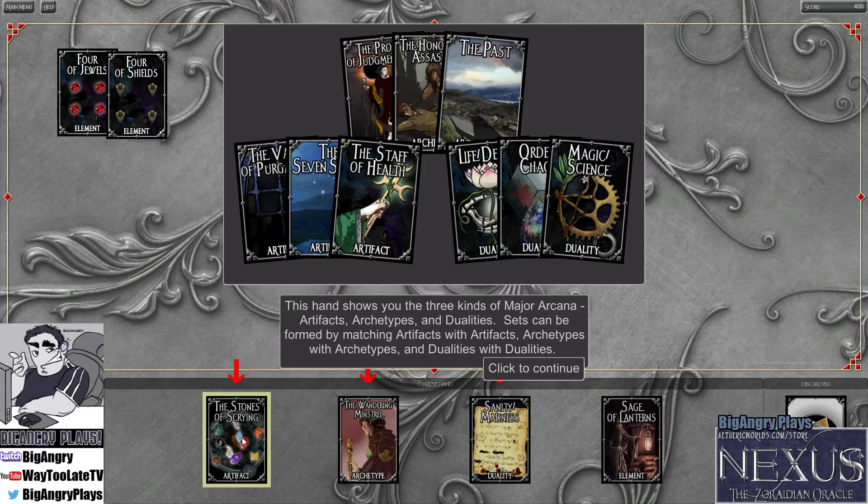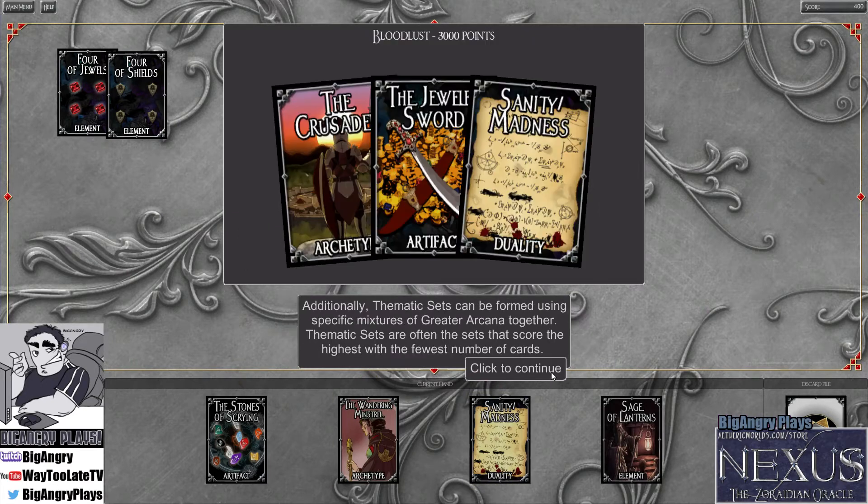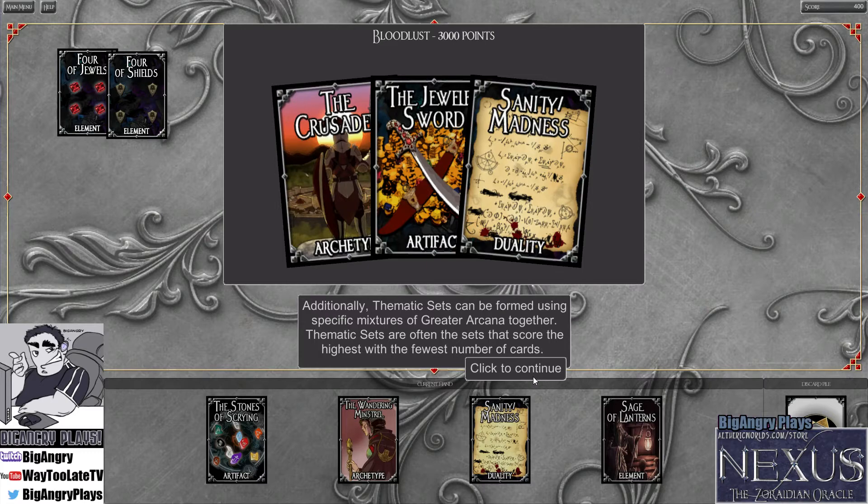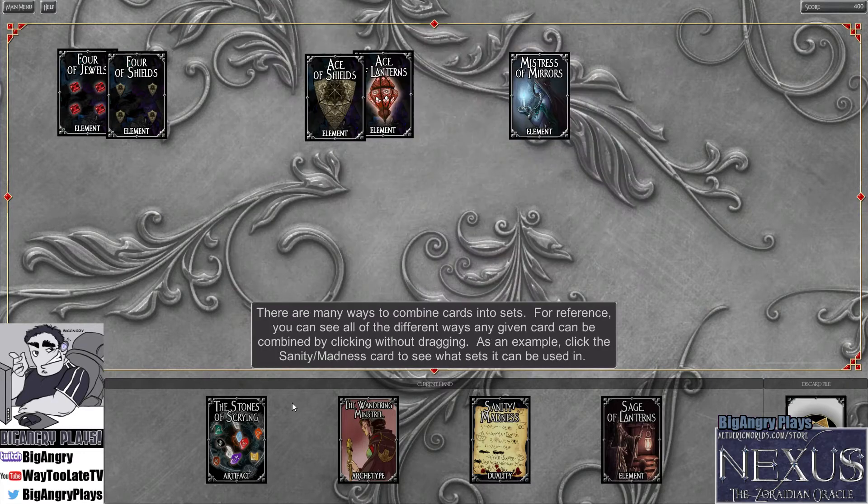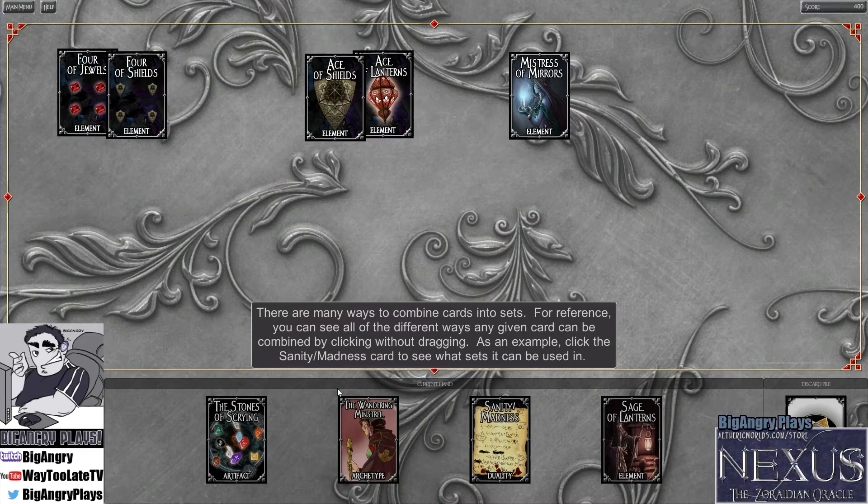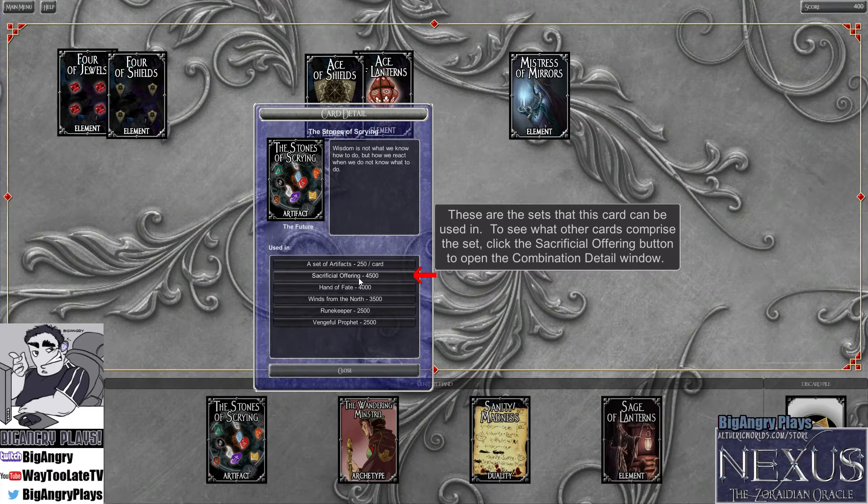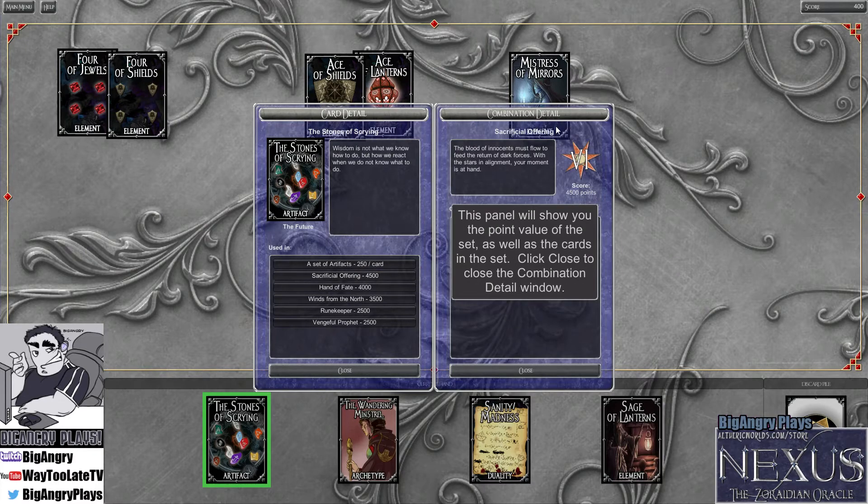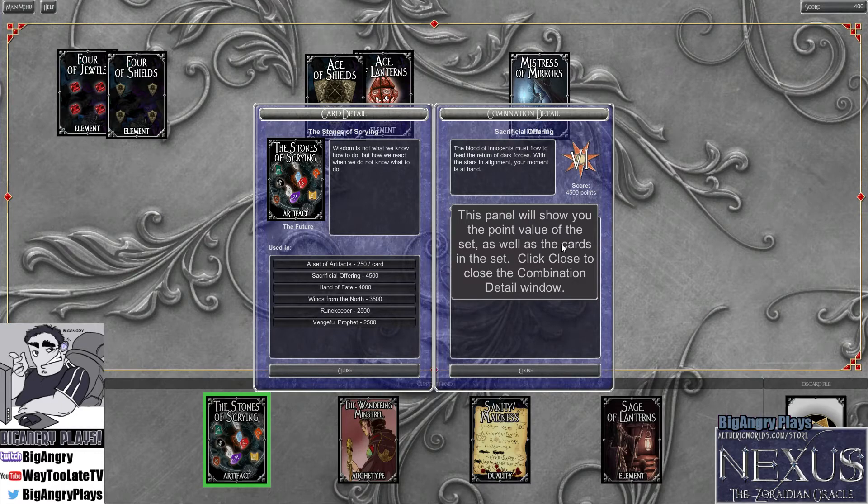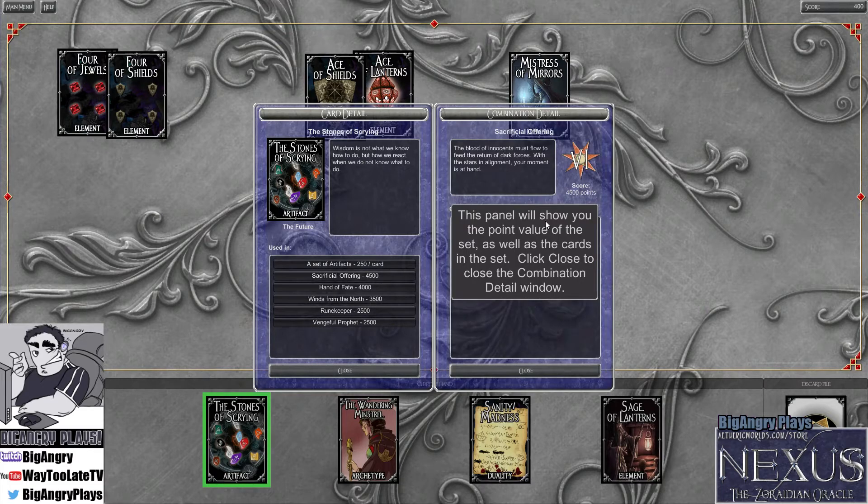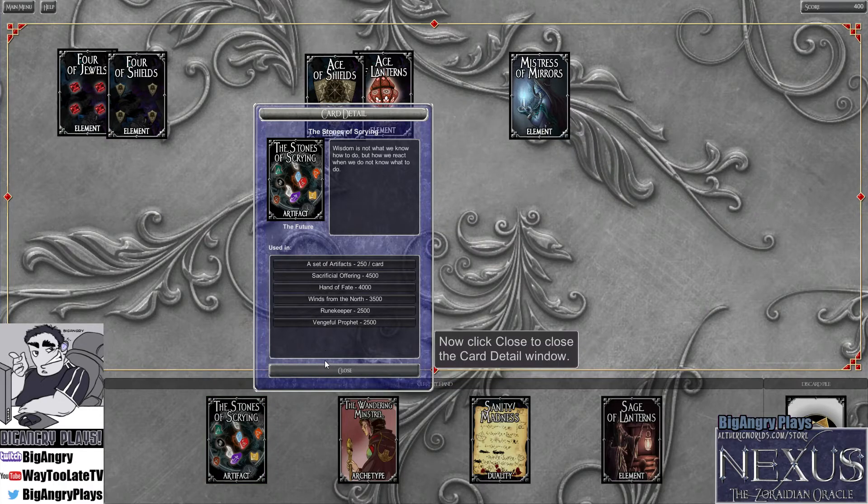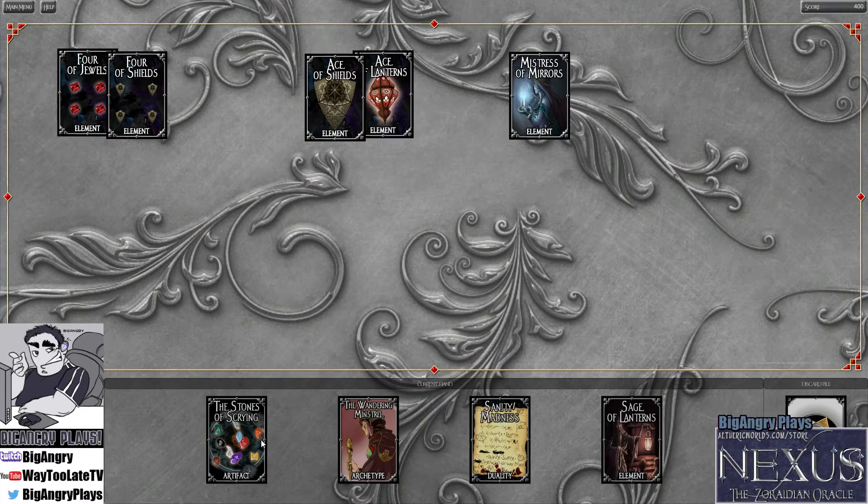Okay, an element, similar to a suit. It is composed of cards numbered through Ace and Ten and contains court cards. Mistress is a court card: Soldier, Sage, Mistress, Master, and Temple. Yeah, those five court cards are, of course, the basis for another game that we have concocted, but that's for another time.